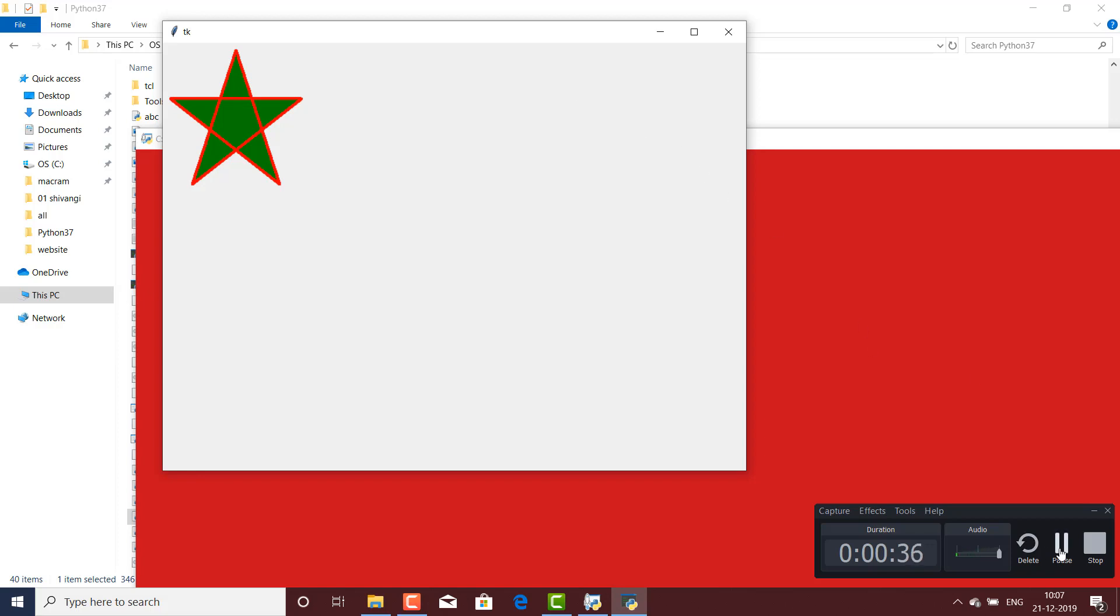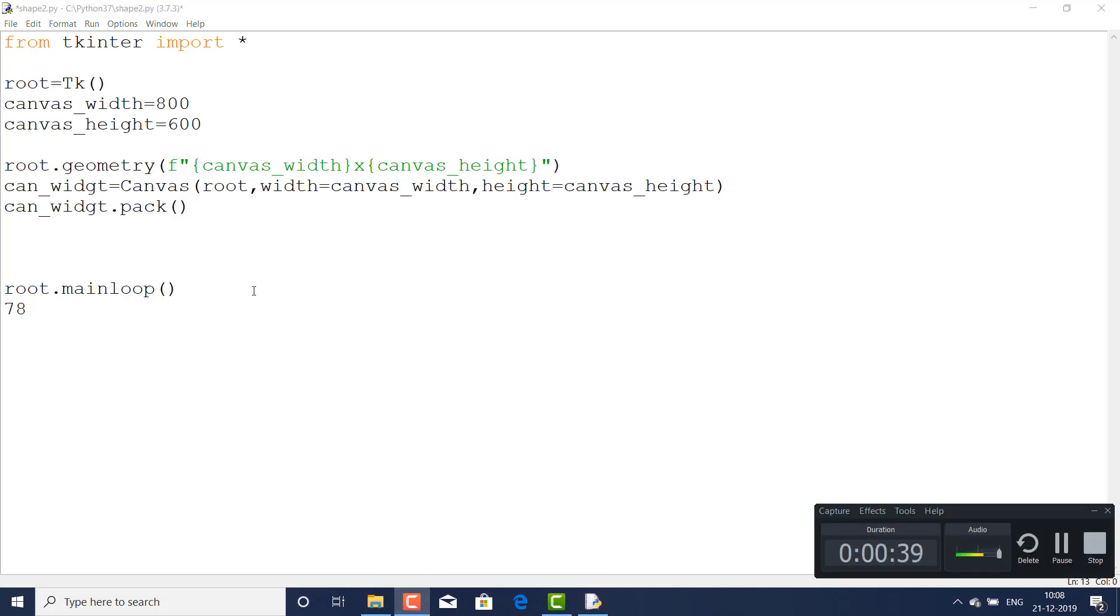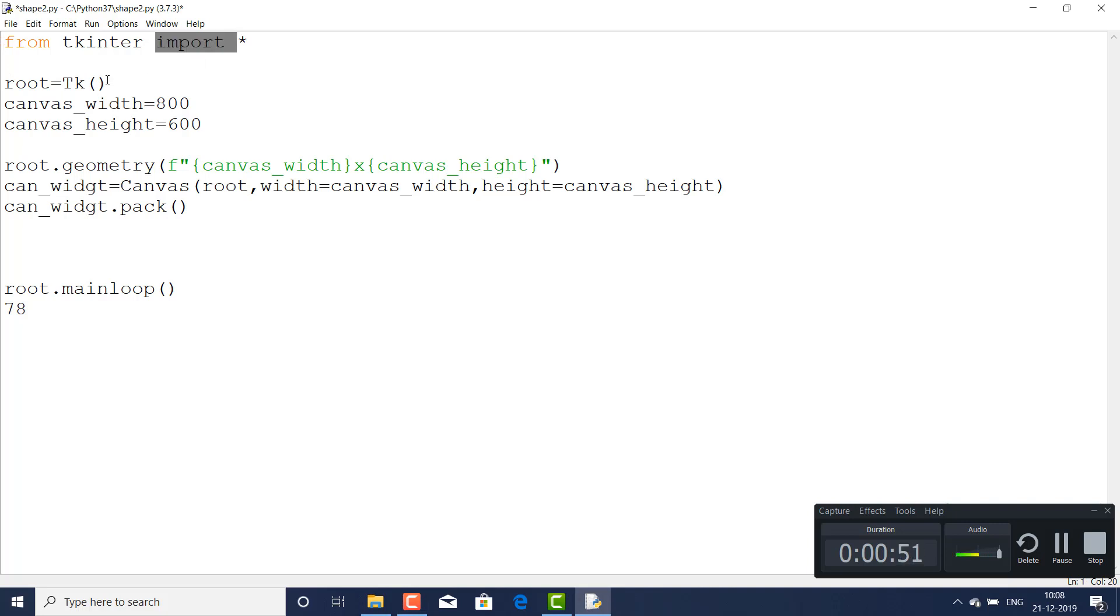Here is from tkinter and import this thing, and root. I am just assigning the tk. And here are two variables: canvas_width and canvas_height. These are variables and I can change the values as per my need or size of output window.